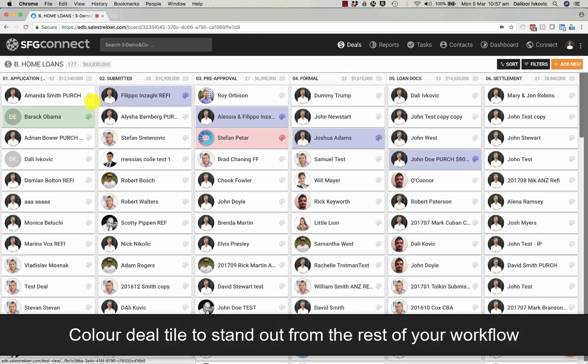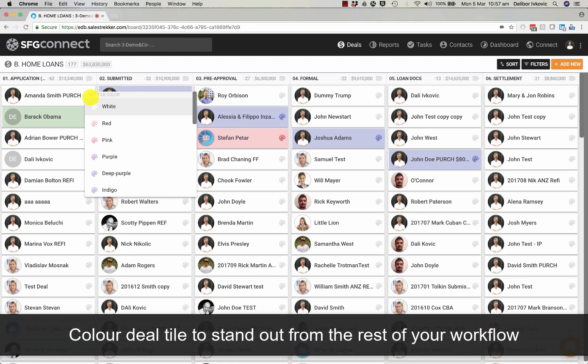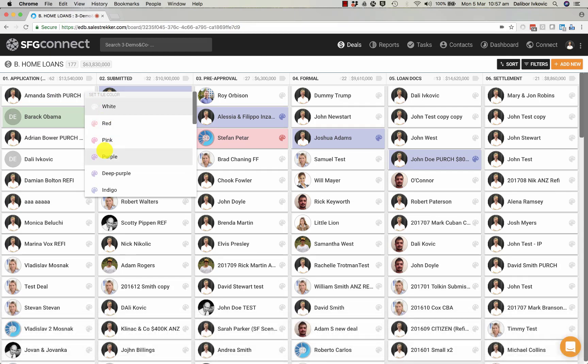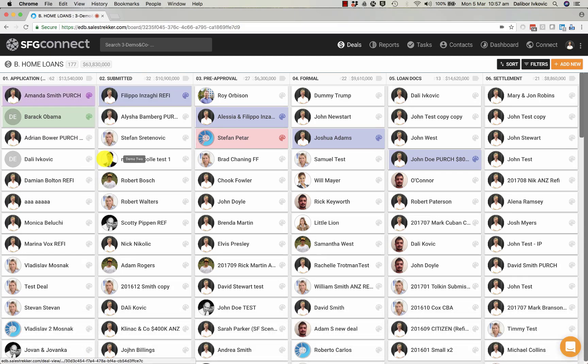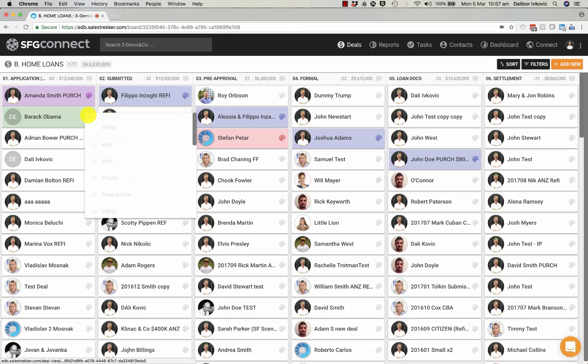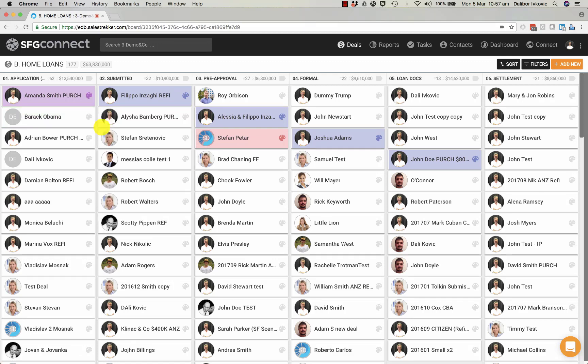If you want to color the deal tiles so it stands out, simply click on this little palette icon and pick the color that you would like to use. If you want to return them back to white, simply change the color to white.